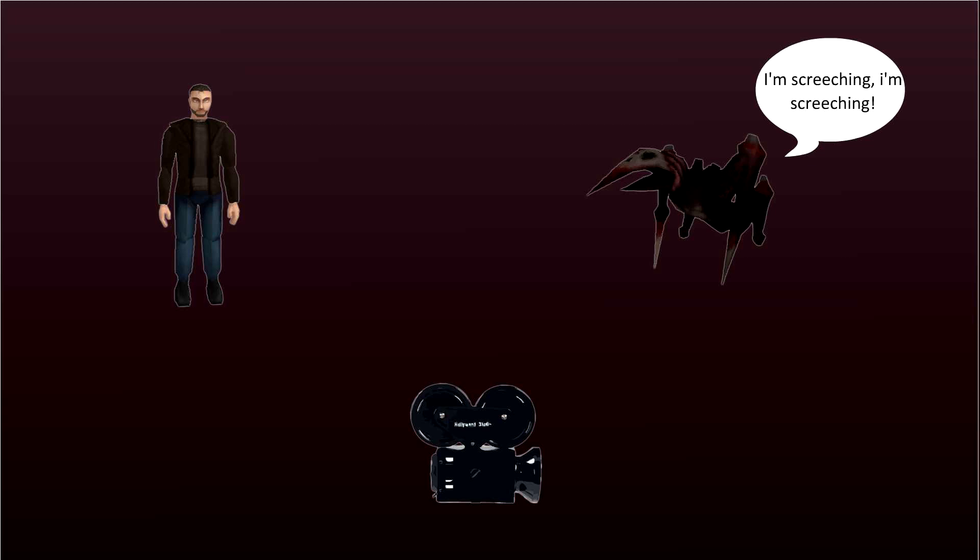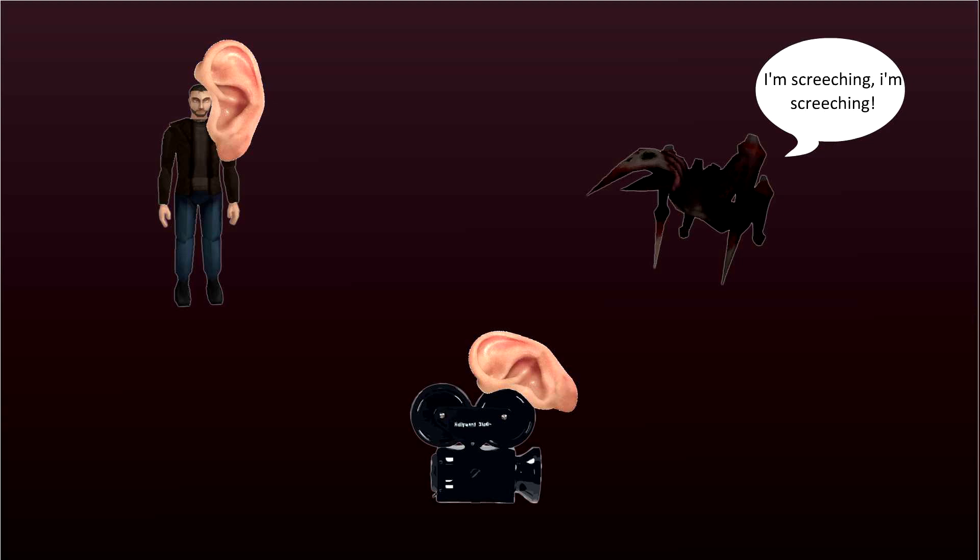So the way we actually want it to work is the enemy shouts 'I'm screeching, I'm screeching' and these two entities are listening for that trigger. They're listening for that event and when that event happens they can react. This way the enemy doesn't need to know anything about anyone else. All it needs to know is it's going to screech, and when it screeches it doesn't care what happens after that. It's jobs done.